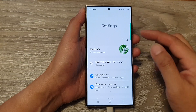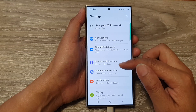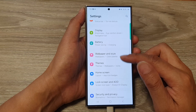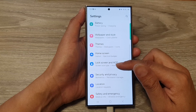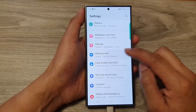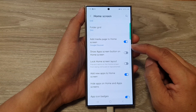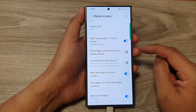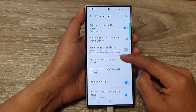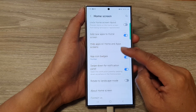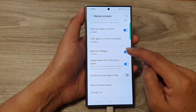Next, in the settings page we scroll down and tap on Home Screen, then scroll down and tap on App Icon Badges.